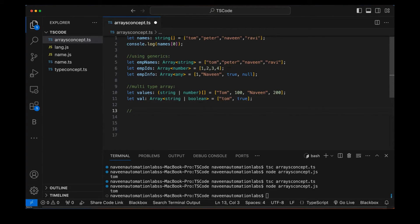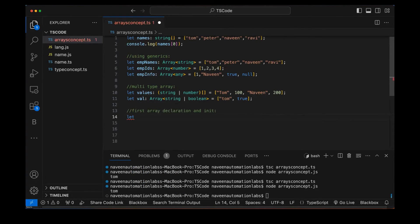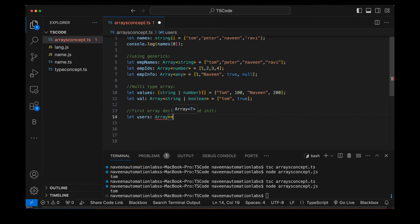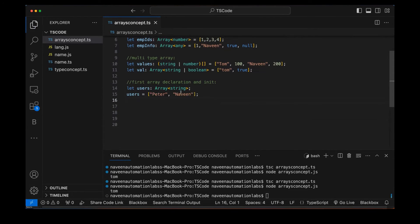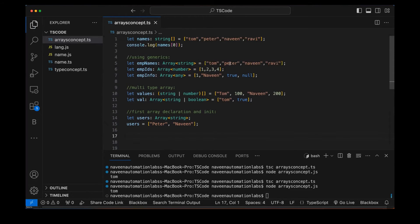We can also do declaration first and initialization later. For example, declare 'users' as 'Array<string>' — this is just the declaration. Then on the next line, initialize it with values like 'Peter', 'Naveen', and so on. The data type could be string, number, or whatever you define.